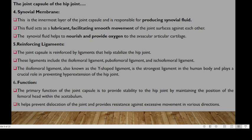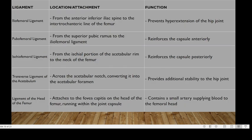The joint capsule is reinforced by ligaments that help stabilize the hip joint. These ligaments include the iliofemoral, pubofemoral, and ischiofemoral ligaments. The iliofemoral ligament is commonly referred to as the Y ligament, is the strongest ligament in the body, and plays a crucial role in preventing hyperextension of the hip. The primary function of the joint capsule is to provide stability by maintaining the position of the femoral head within the acetabulum, preventing dislocation and providing resistance against excessive movements.